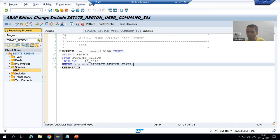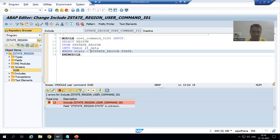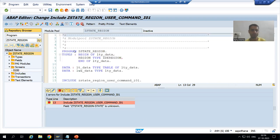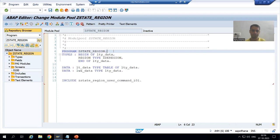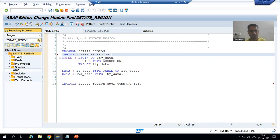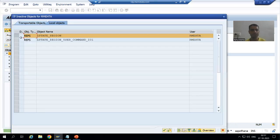Since the input is on the right-hand side I will get a syntax error, so I will simply import this table using the TABLES statement. I will check the syntax and activate up to this level.